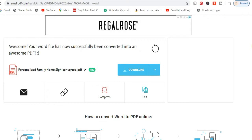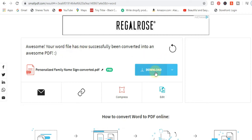Just click on the website link and convert your MS Word file into PDF free of cost. Our PDF file has been ready — your file has now successfully been converted into a PDF. You can click on the download button and download this PDF file.